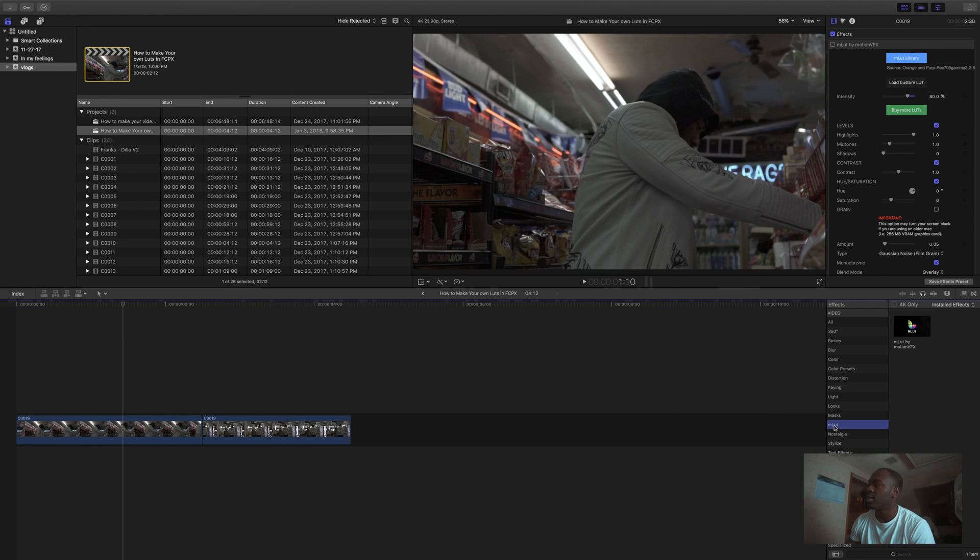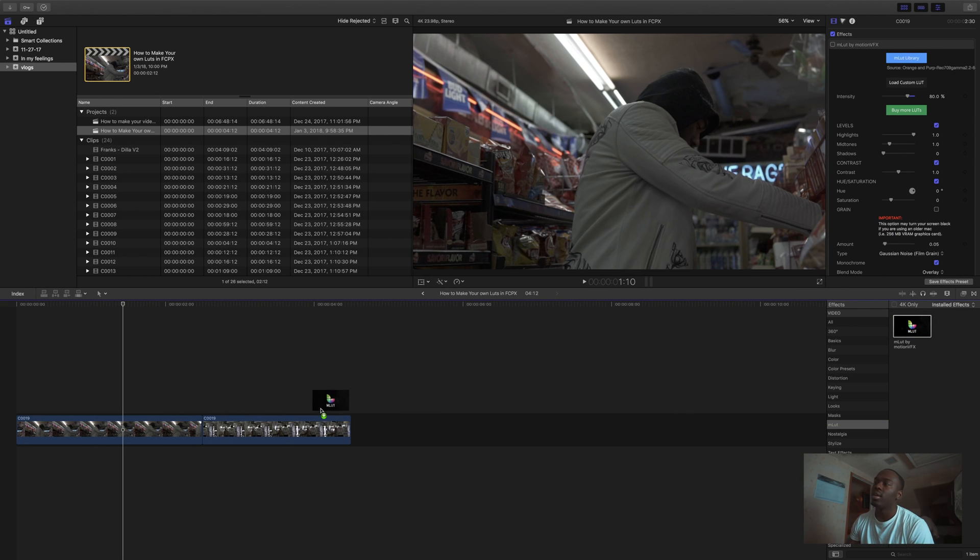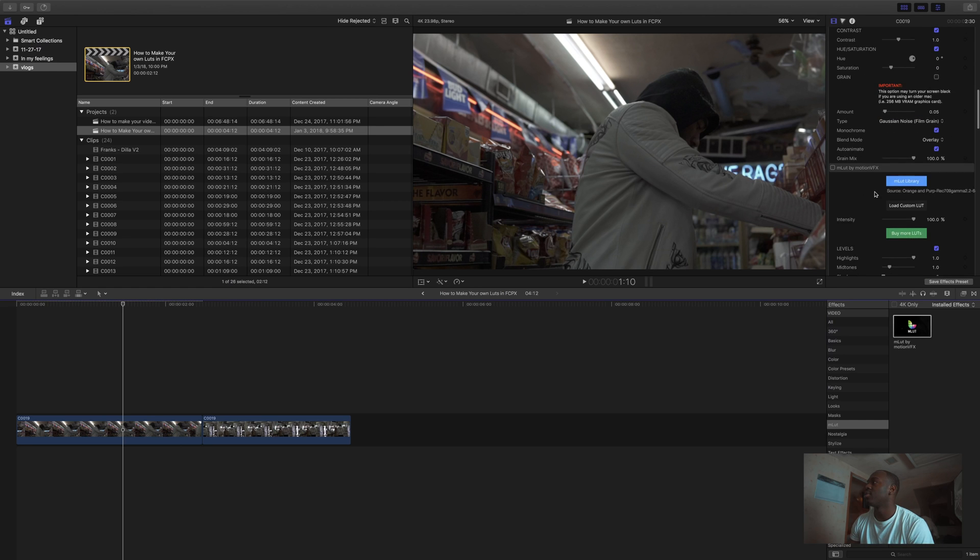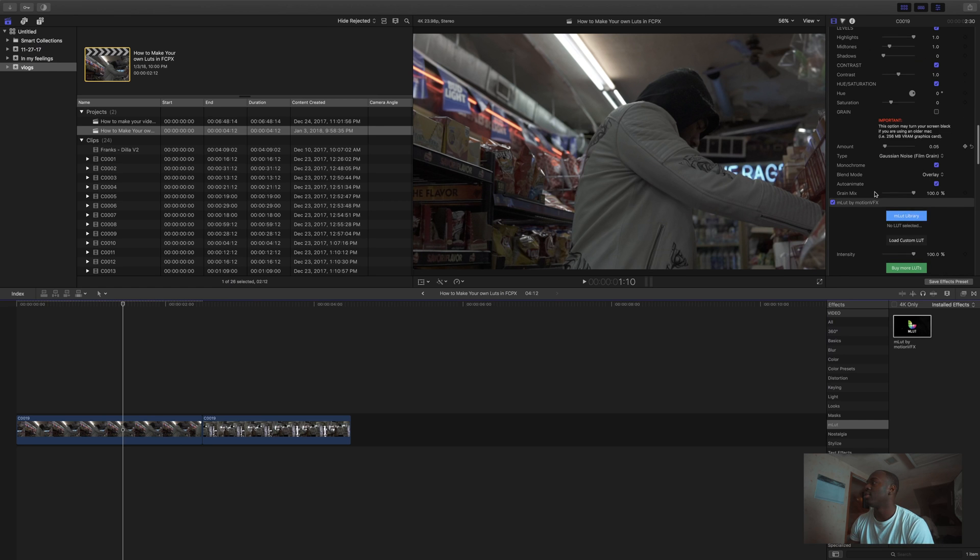And next you're gonna drag the MLUT over your video. I already have a ton here, so I'm gonna uncheck one of them.